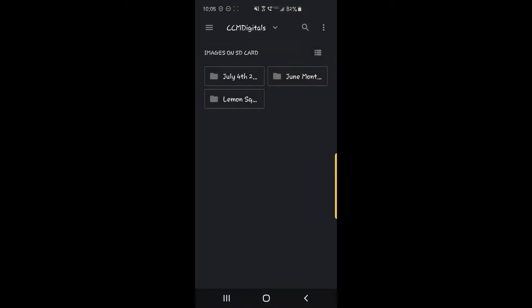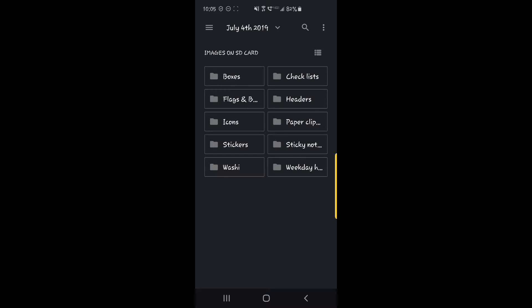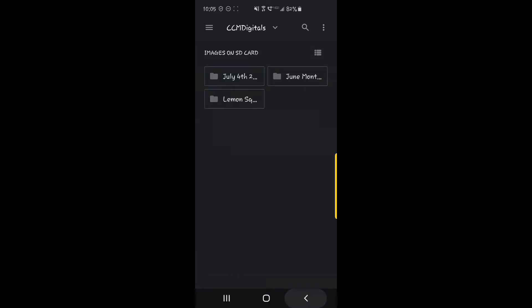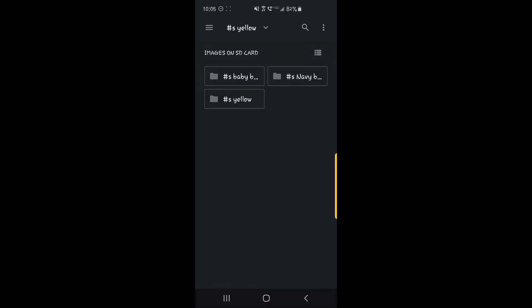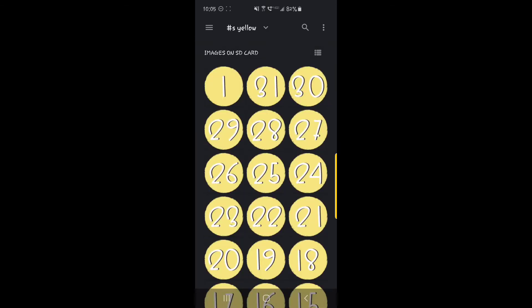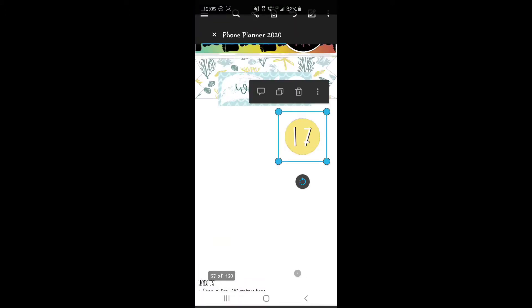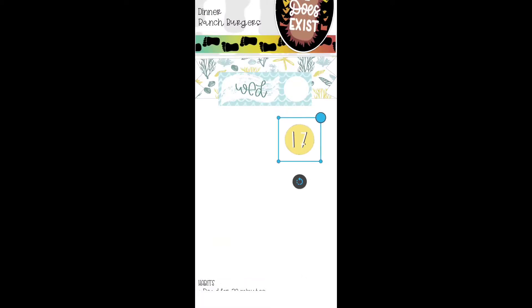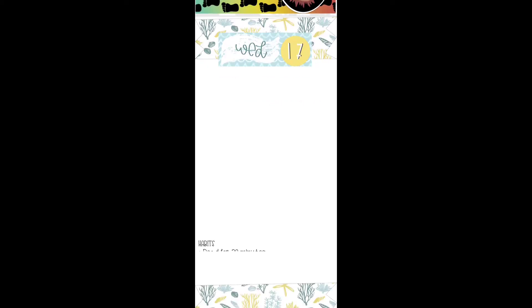I'm going to use the yellow numbers. Oops. Went too far. And I selected the wrong kit. Here we go. Yellow. The 17th.